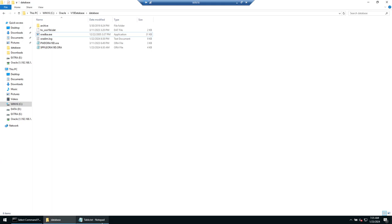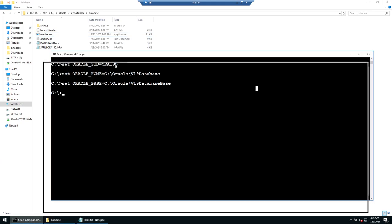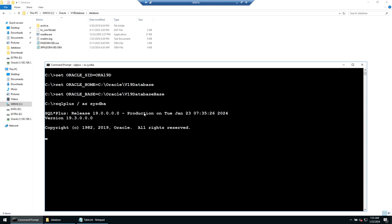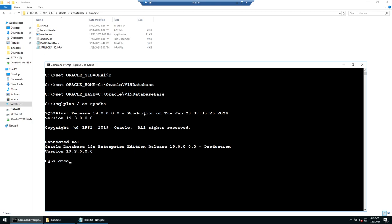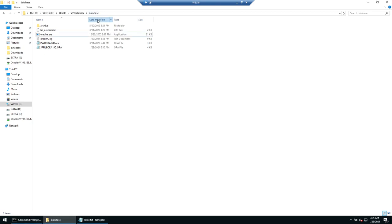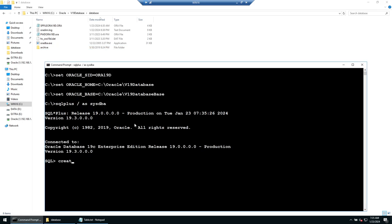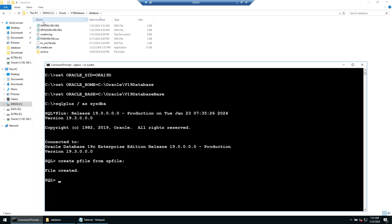Now we will connect to the database using SQL Plus as SYSDBA. Keep an eye on your background screen — what will happen is that automatically when I run this command, a P file from SP file, the init file, will get created. And you can see the init file got created just now. This is one of the files that we are going to copy.